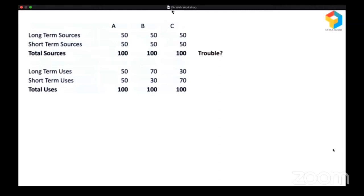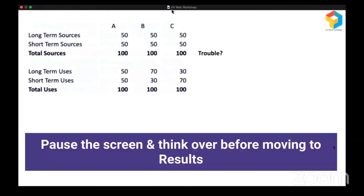Company A has raised long-term funds of 50 and short-term funds of 50, for a total of 100, of which 50 is used for long-term and 50 for short-term. Company B raised in the same pattern, but 70 is used for long-term and only 30 for short-term. Company C raised in the same pattern, but only 30 is used for long-term and 70 is used for short-term. So which company is in trouble? Let's see the results.